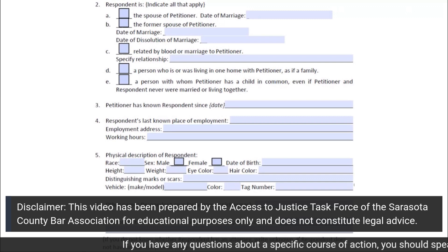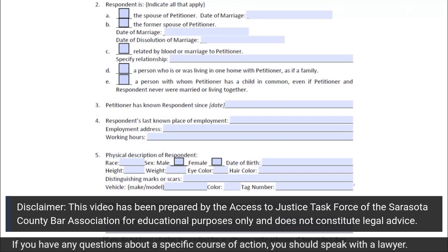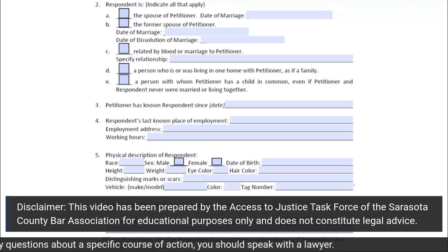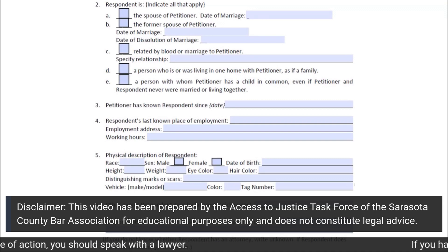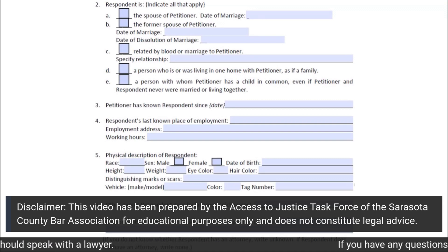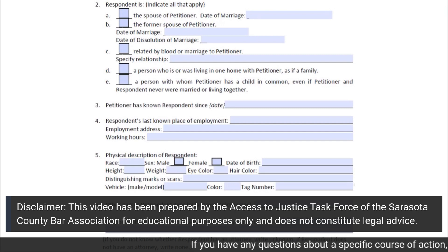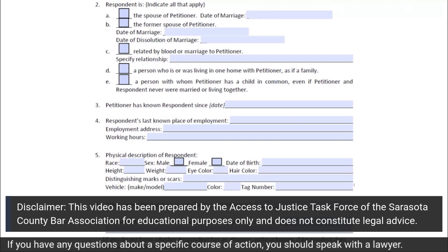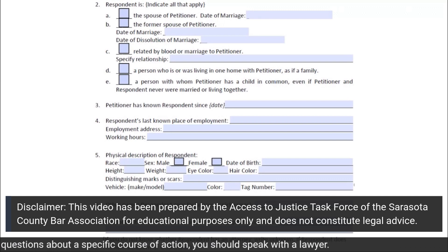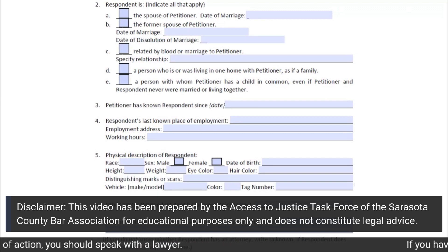Subsection 3 of Section 2 asks for the date that you first met the respondent. If you do not know the exact day, month, and year, provide the best information that you have available regarding the approximate date that you and the respondent first met.